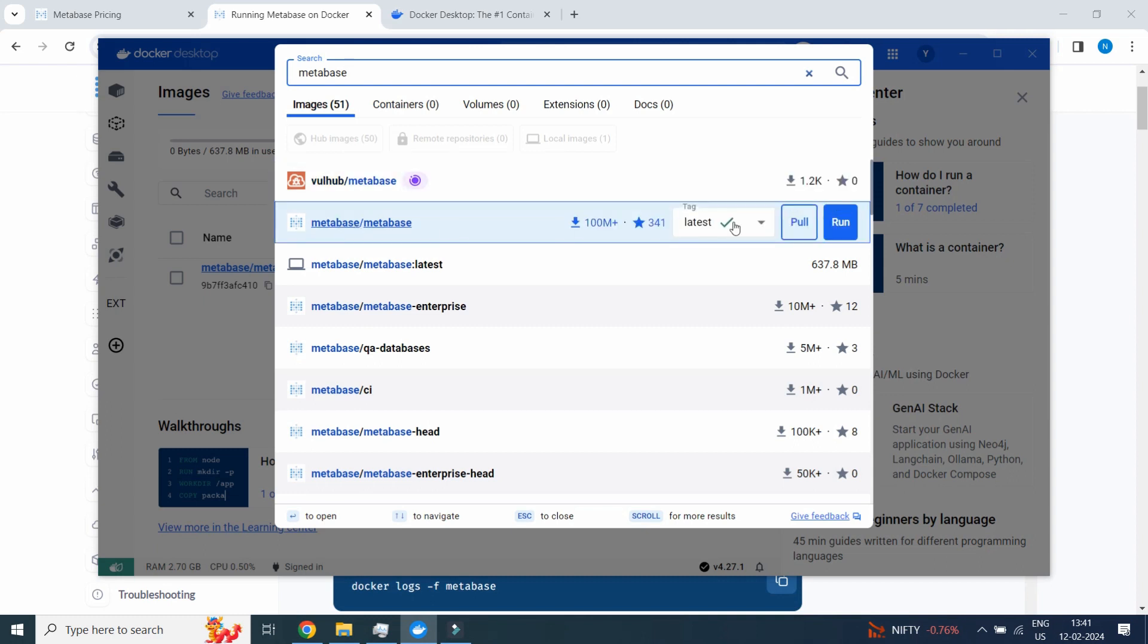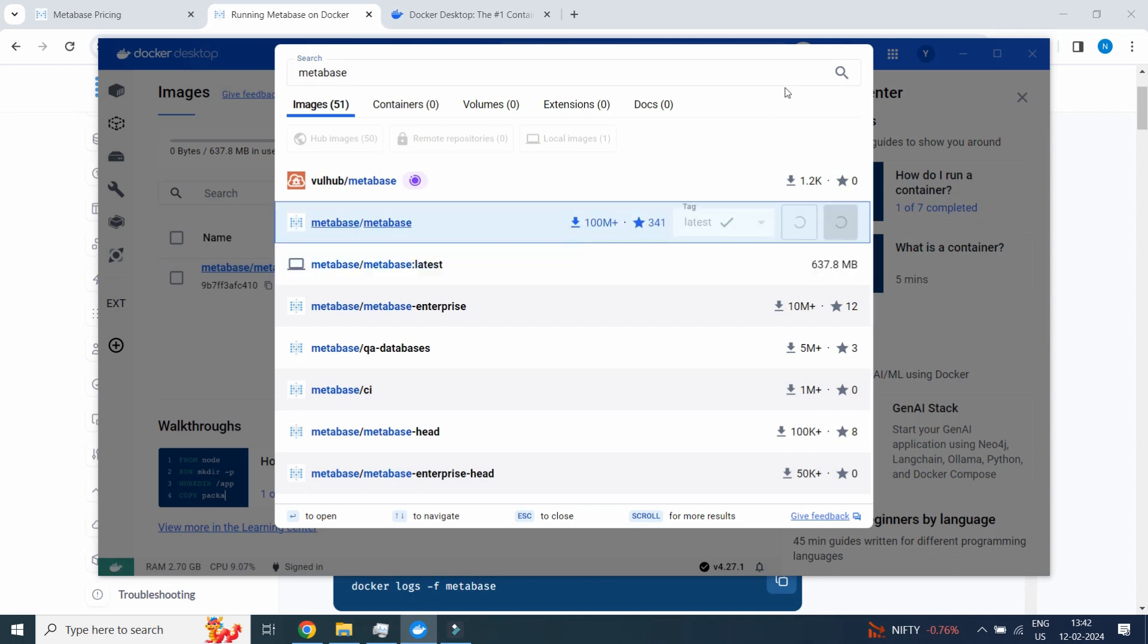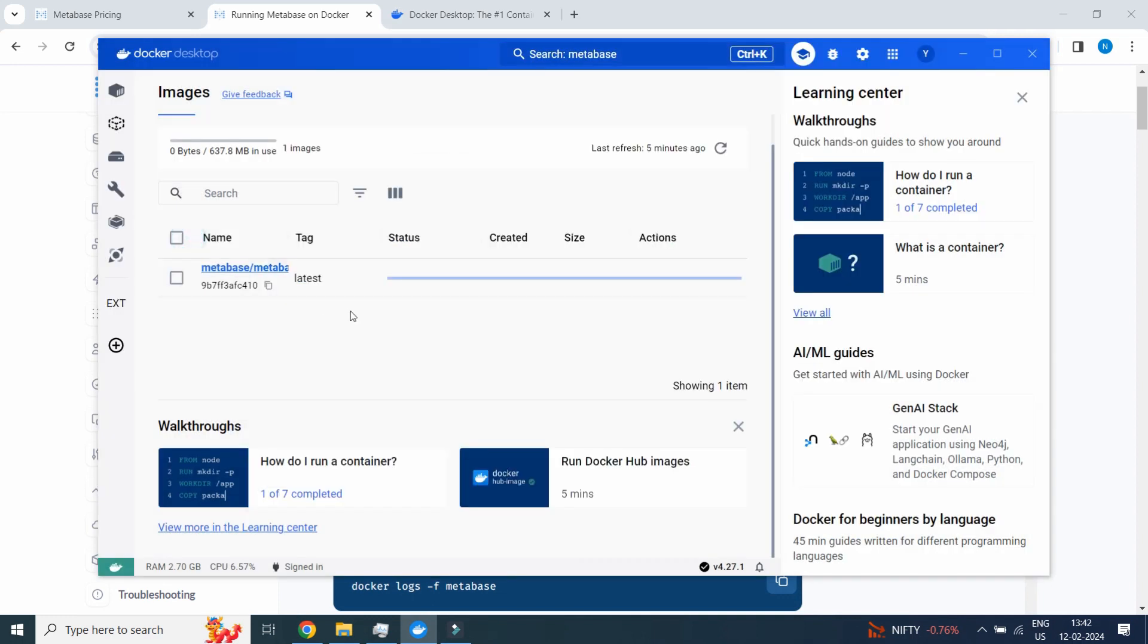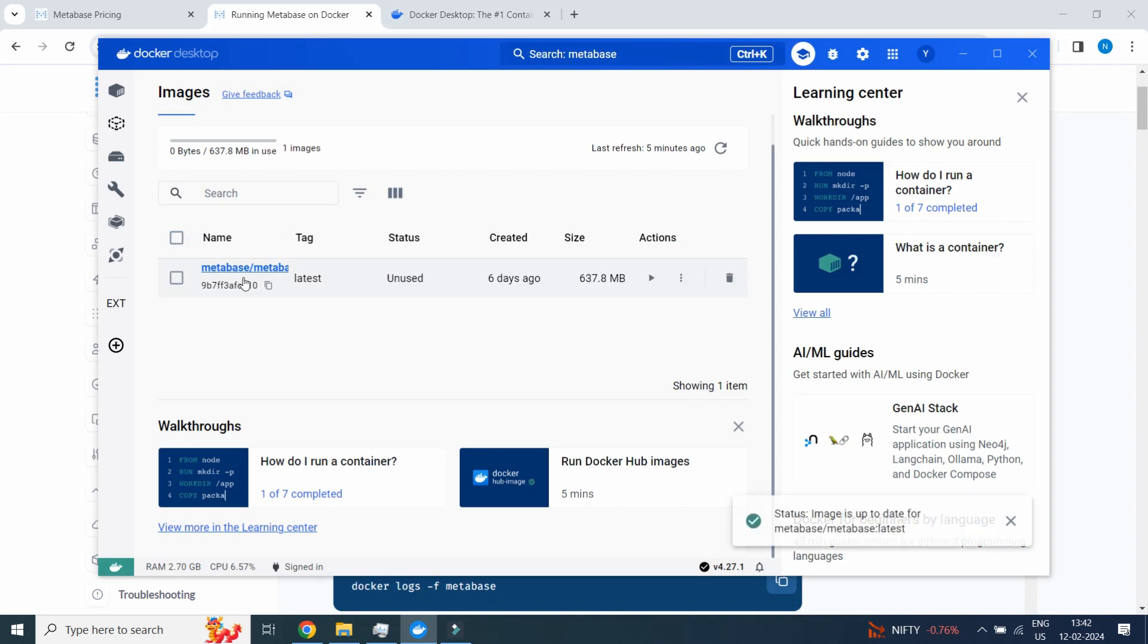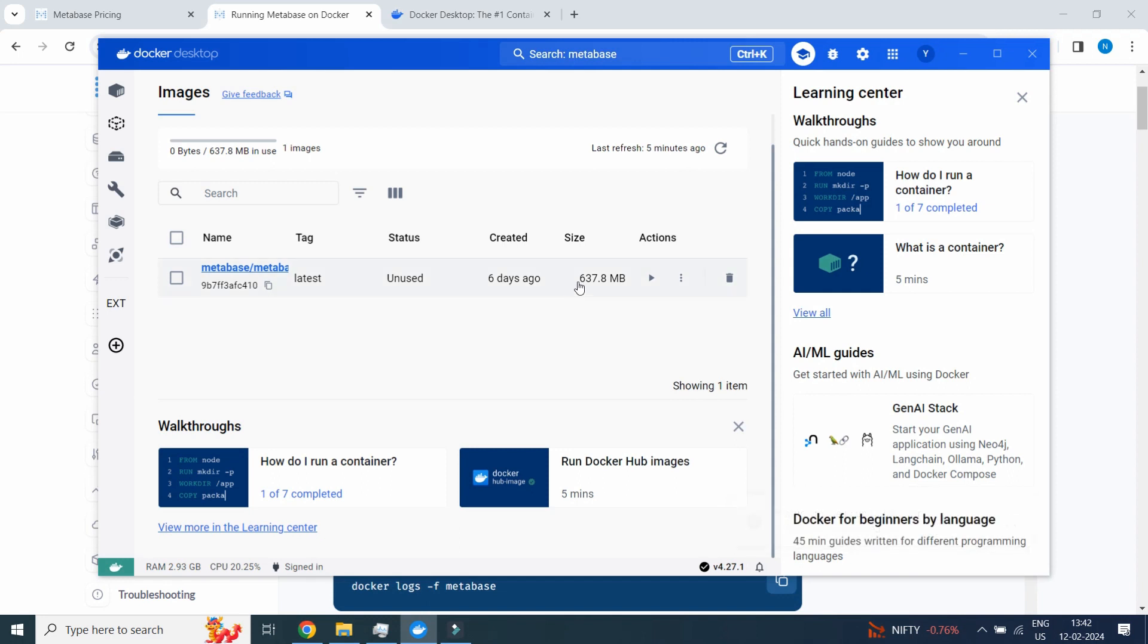Click on Pull. Once you click on Pull it will be available over here. You can see, click on Images. Metabase latest will be available over here.